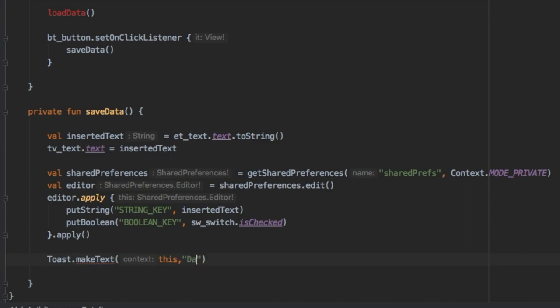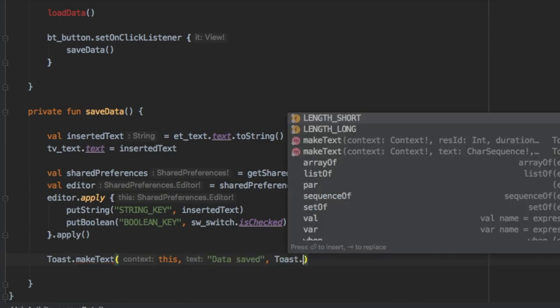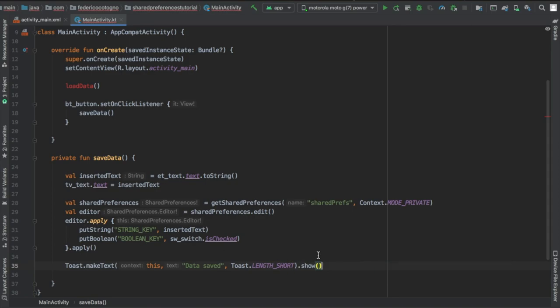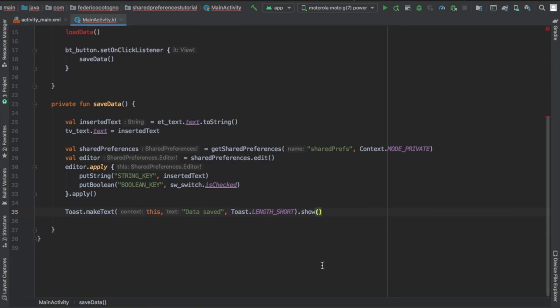Next, you're going to make a toast just to show that your button click was successful and it saved the data. And we're going to write show at the end of that.